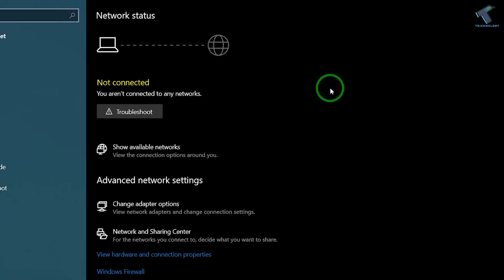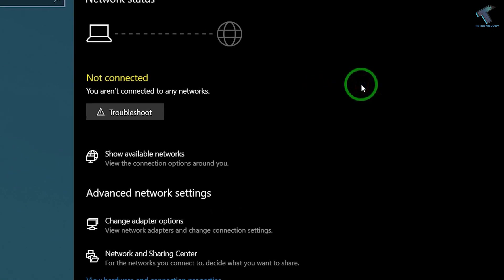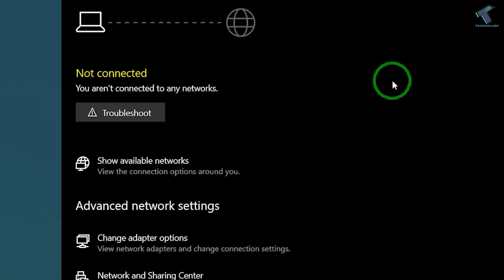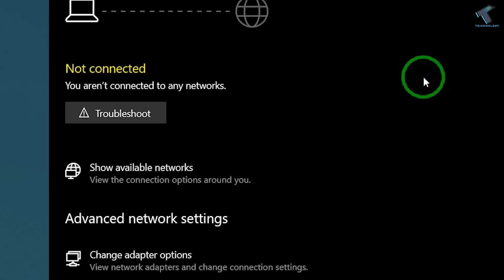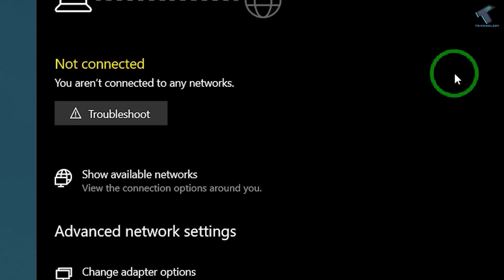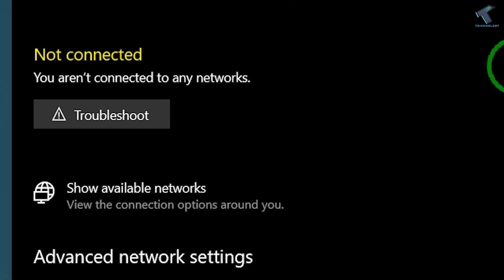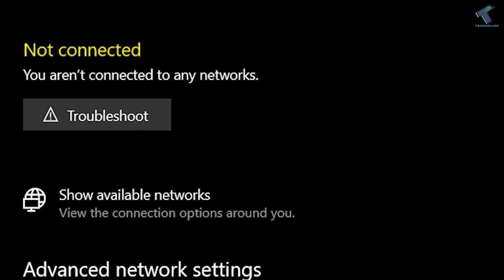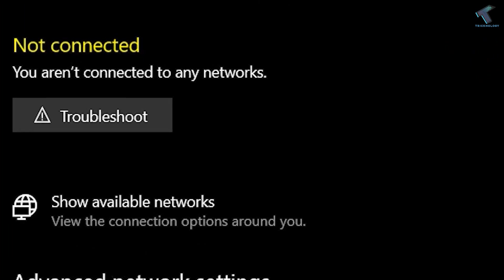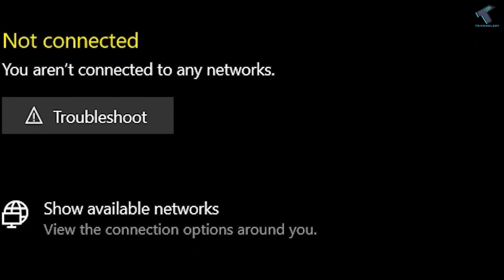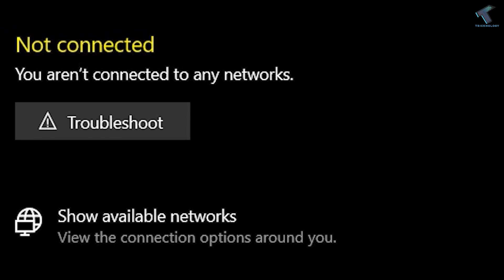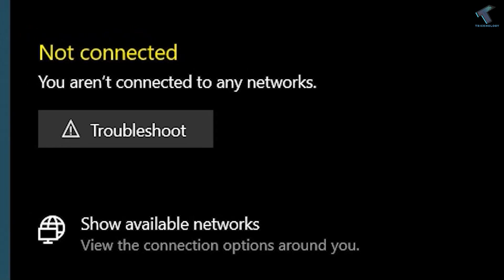Hey guys, welcome back to my channel Technology. Today in this video tutorial, I will show you how to fix Windows 10 network status showing you aren't connected to any networks problem. Just follow me.